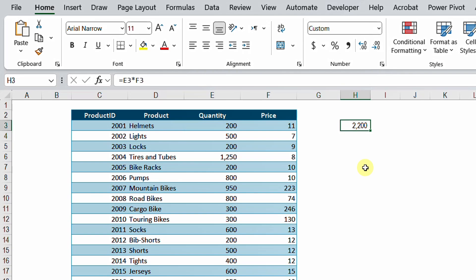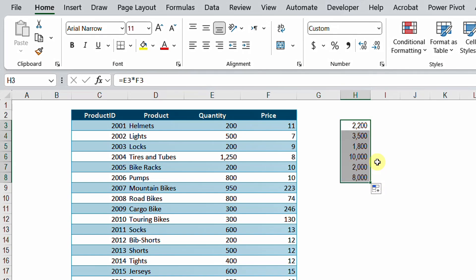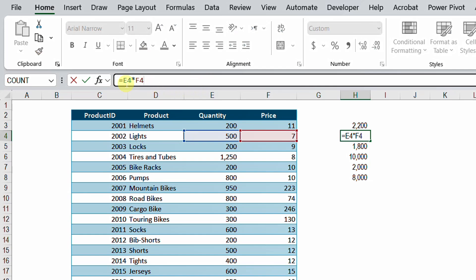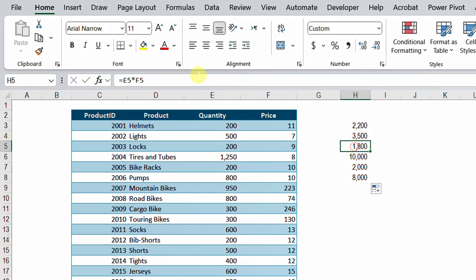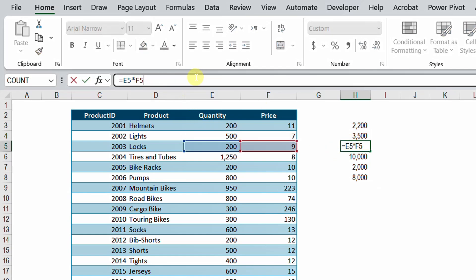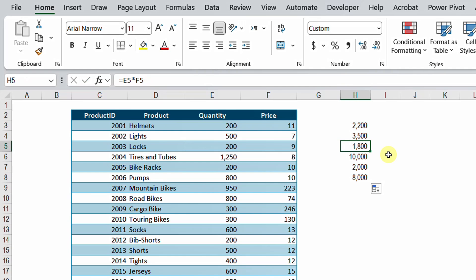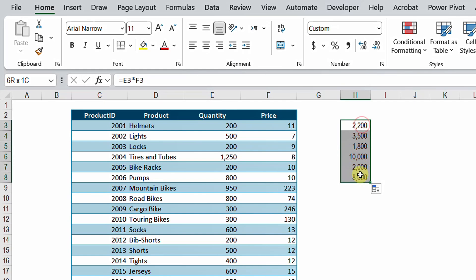So I'm going to type F3 and then enter and I got 2200, which is basically the gross sales for the helmets. If I want to apply the same to the rest of the table, I can just drag with the mouse. You will see that when I move to the next line, the formula updates. Look at the formula bar: E4 times F4, then E5 times F5, and so on. That's why I have different results — the reference is changing as I drag the formula down.